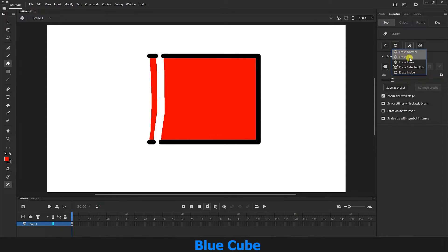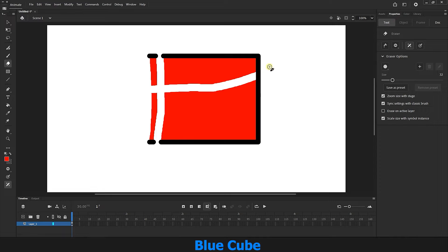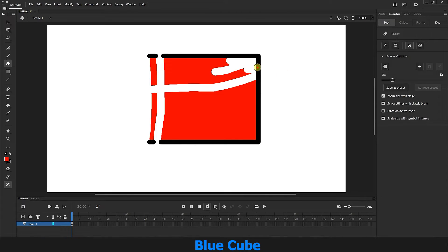I select erase fills. In this mode, if I drag with the left mouse button held down on the shape, it will only erase the inner color. You see that the stroke color is not erased at all, only the inner color is erased.